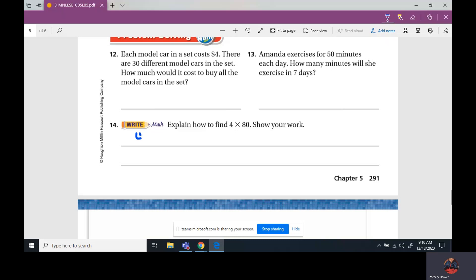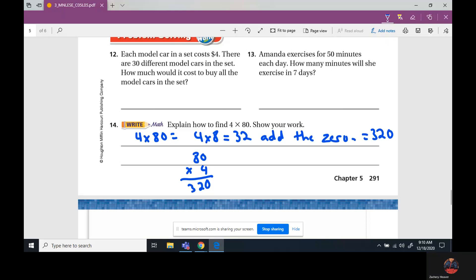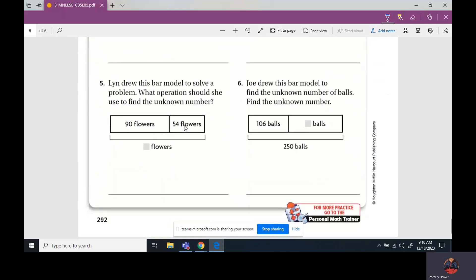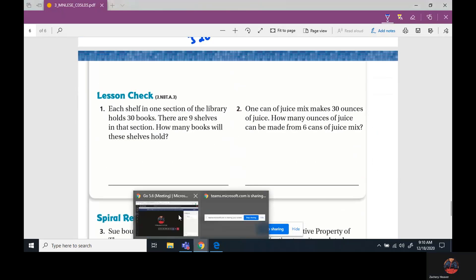You could do 4 times 80, broken up as 4 times 8, which equals 32, then add the zero — which equals 320. Or you can do it the standard way: 80 times 4 — 4 times 8 is 32 — two, carry three. Either one will work. I'll put this on Schoology so you guys can complete it. Other than that, you guys should be good — have a good one!